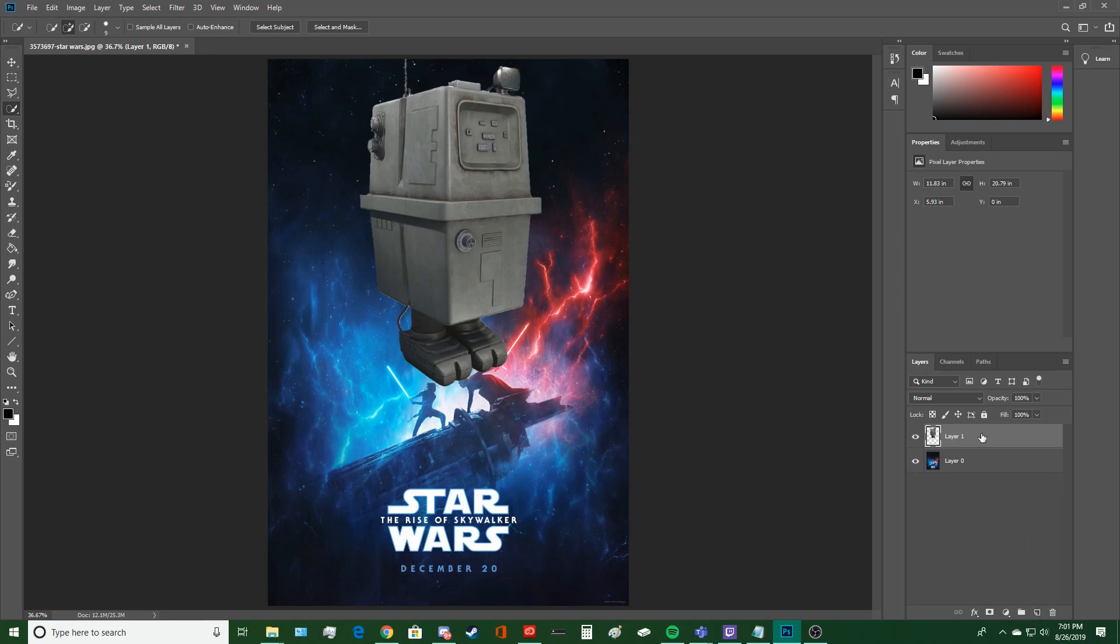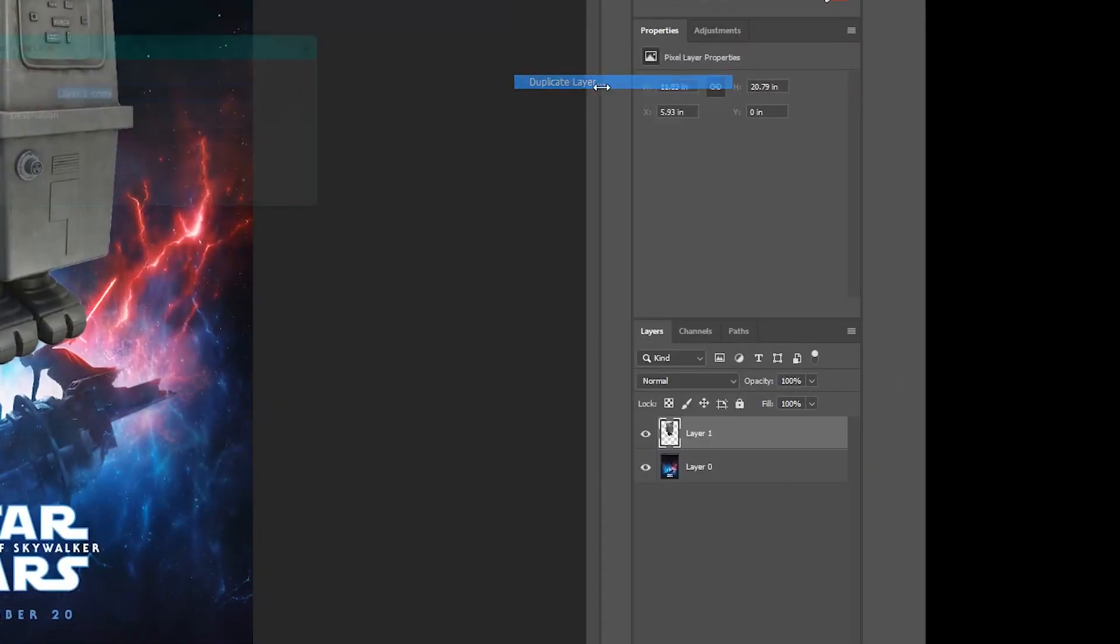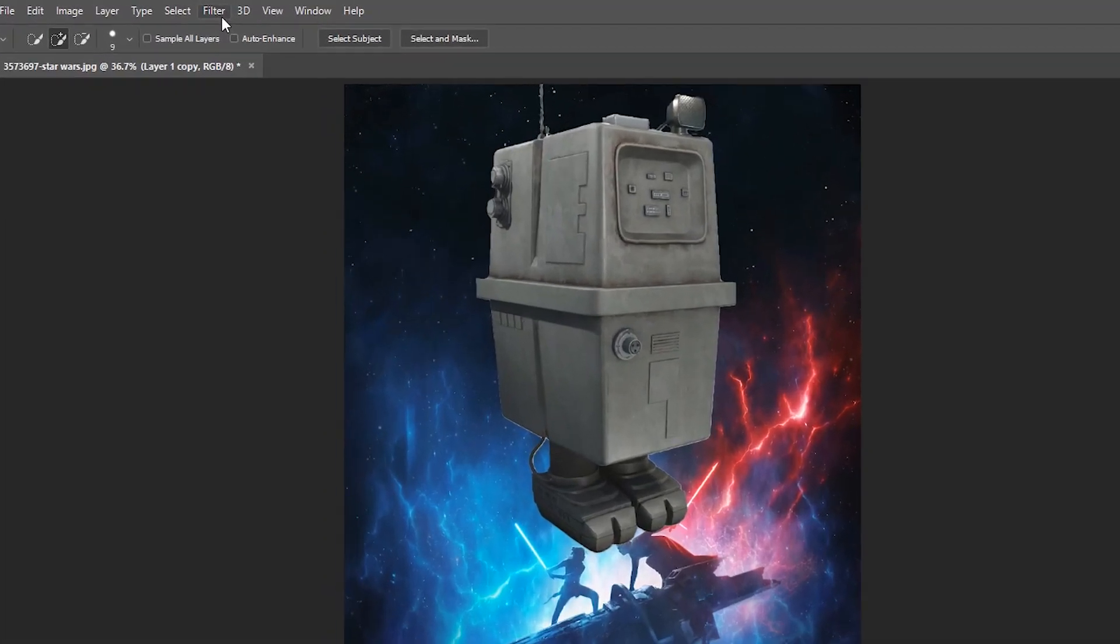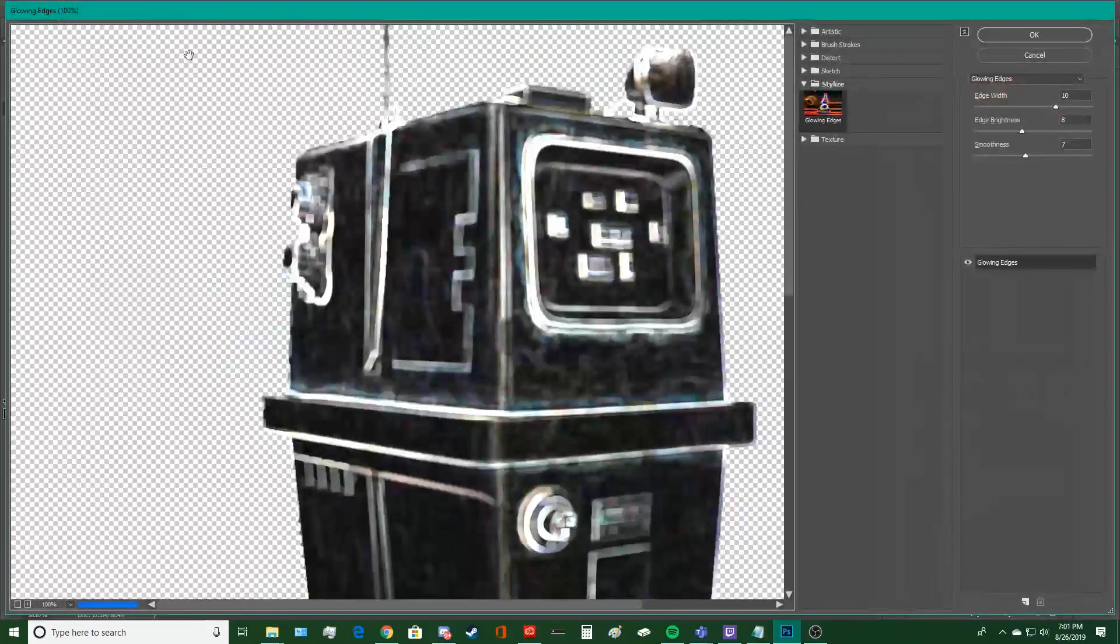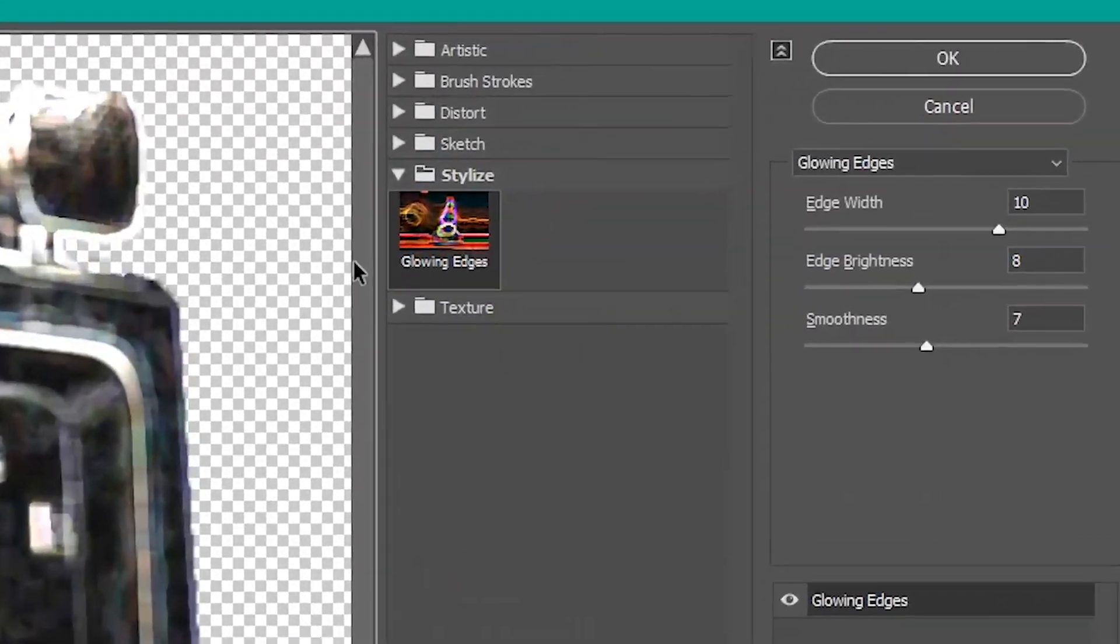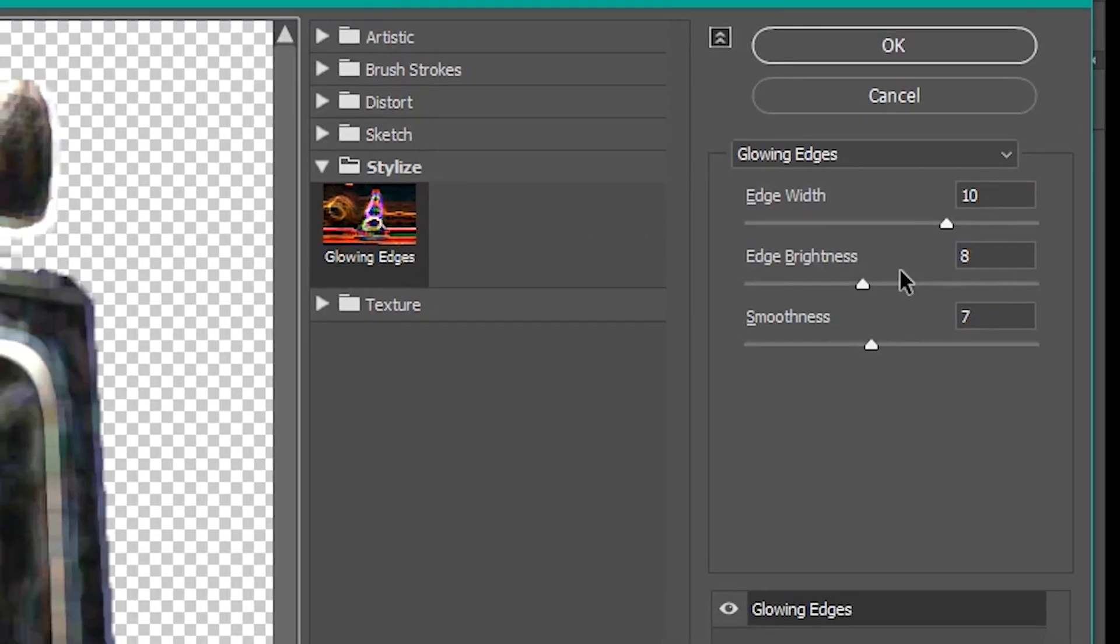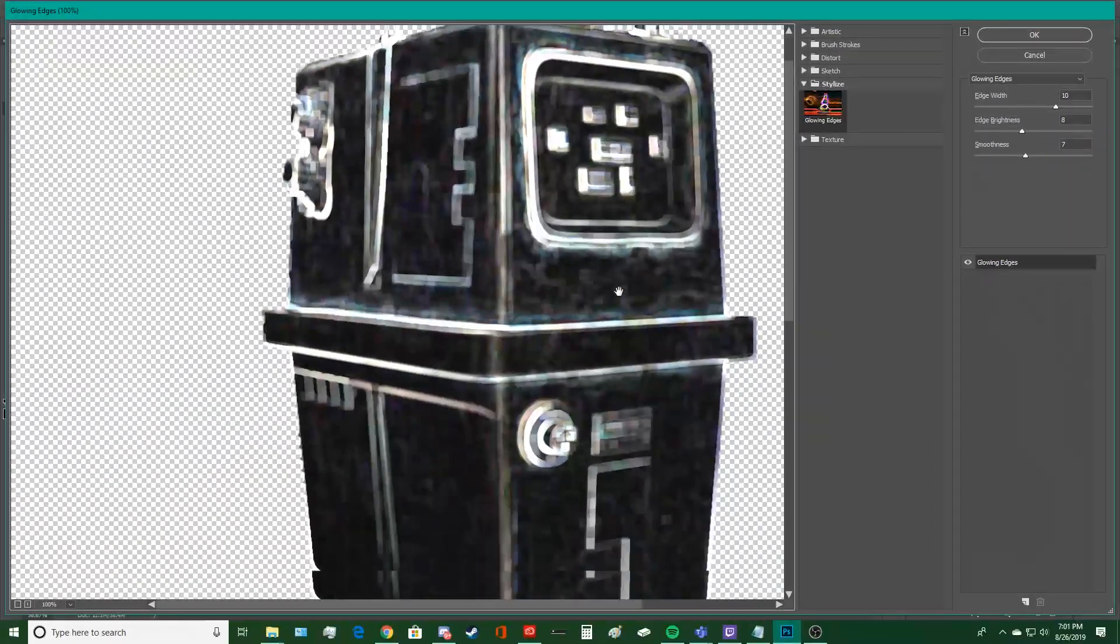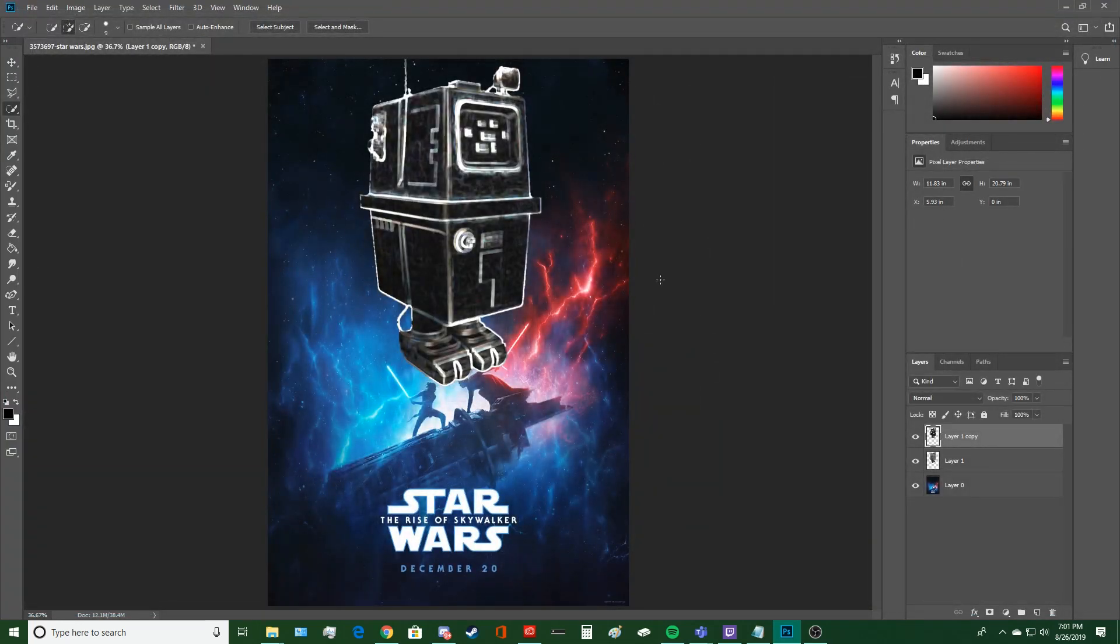So you want to duplicate this layer with the Gonk Droid. Duplicate the layer. Press OK. You got a copy right here. Now you want to go into Filter. Go to Filter Gallery. And you see this Glowing Edges effect underneath Stylize. That's what you want. I set my edge width to 10, my edge brightness to 8, and my smoothness to 7. You can mess around with this how you want. But I figure this is the best.